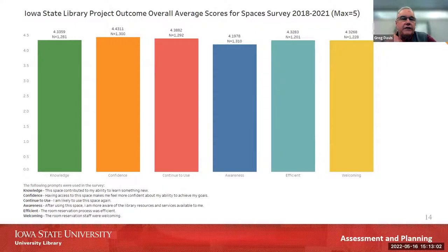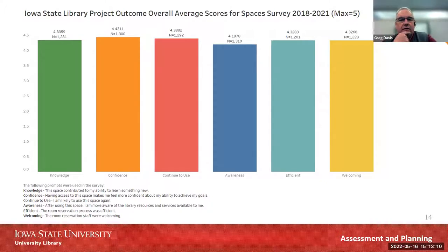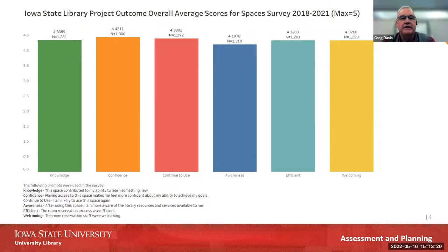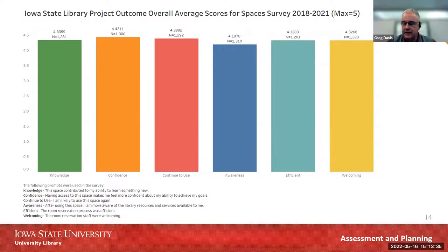Here's an example of some of the data we produced — pretty simple. This chart shows across the different Project Outcome outcomes what our mean scores were, on a scale of five. You can see our scores are well above four, so our respondents were pretty positive in how they responded to the Project Outcome questions. It was good to see there were strong outcomes coming from the use of study rooms in the Iowa State Library.